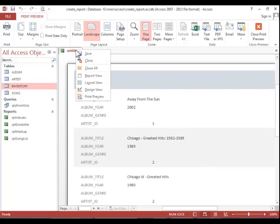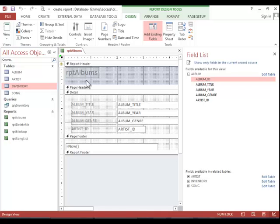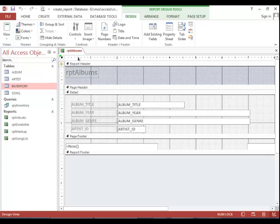You can go back into Design View to make changes. Make sure you save the report after making changes.